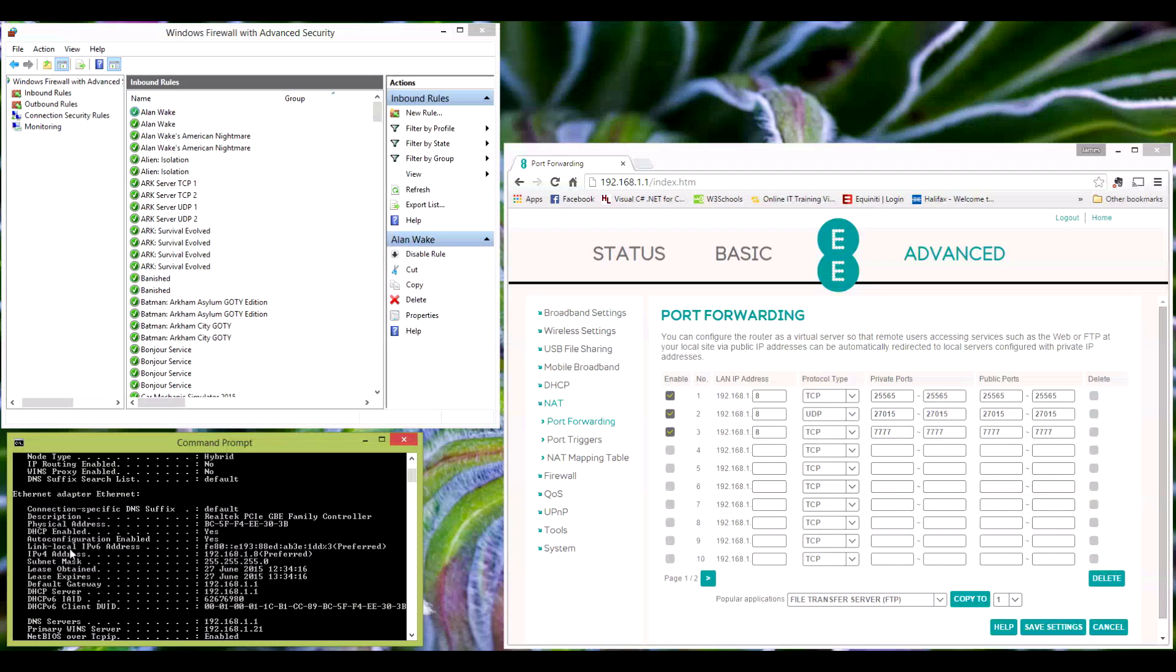Either way, you need to look out for the physical address and the IPv4 address.